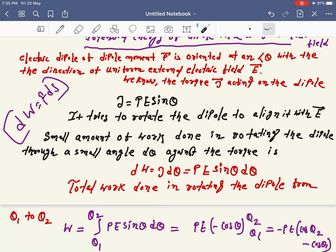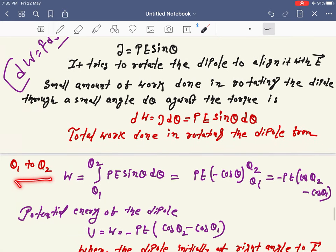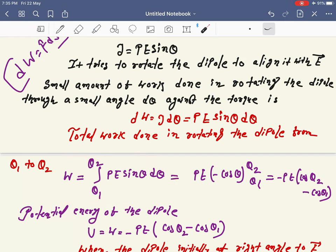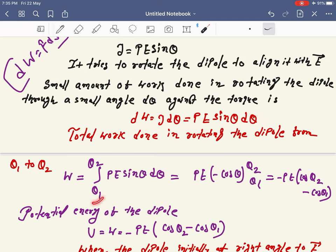Now what will be the total work done in rotating the dipole from initial angle θ₁ to θ₂? We have to integrate this expression. You should already know integration and differentiation from class 11 — mathematics is very important to learn physics. Mathematics is the language of physics.